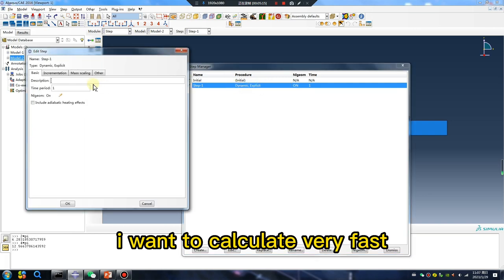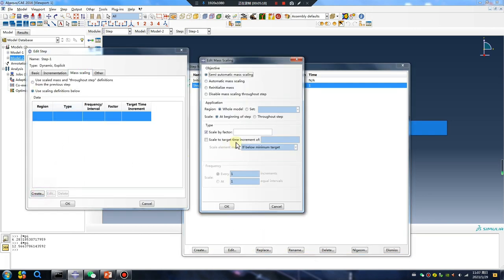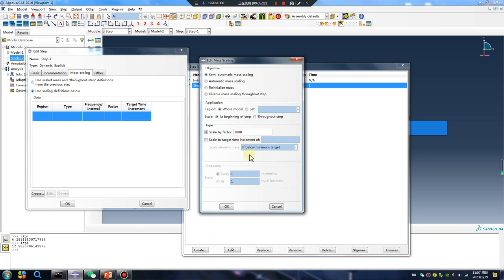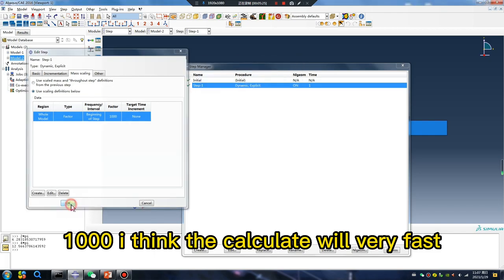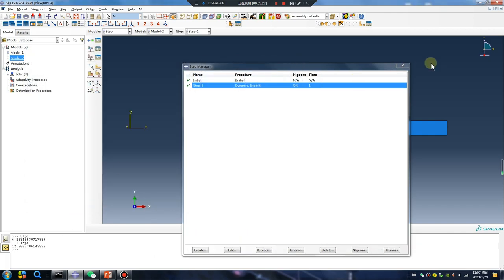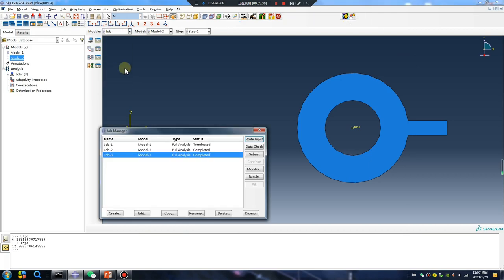Calculate very fast, scalar by factor 1000. I think calculate very fast. Let's go.